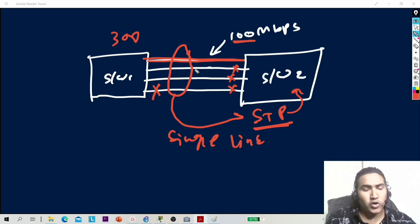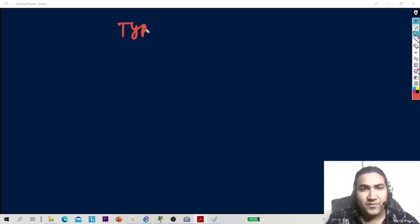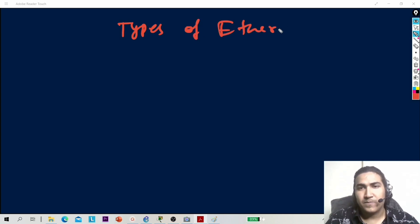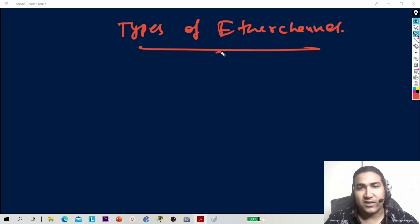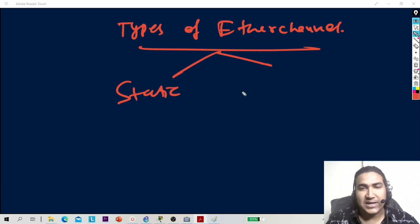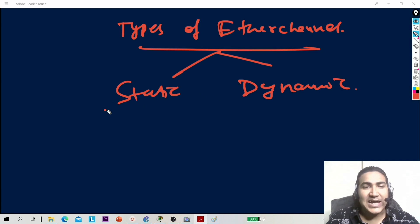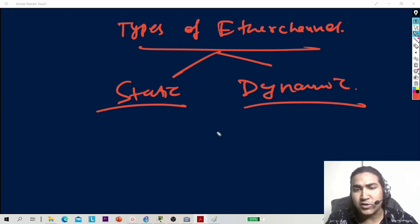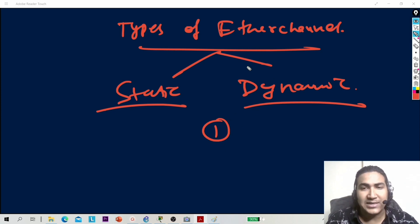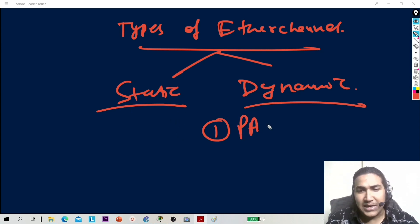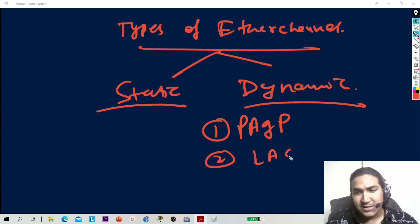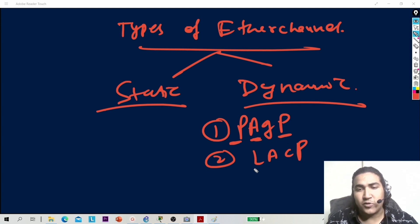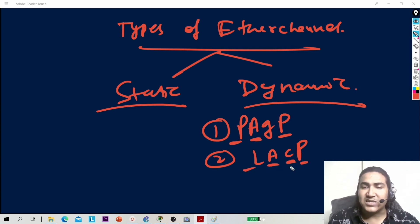There are two types of EtherChannel: static and dynamic. In static, the network engineer has to configure EtherChannel manually on both sides. In dynamic, there are two protocols: PAGP and LACP. PAGP stands for Port Aggregation Protocol, and LACP stands for Link Aggregation Control Protocol.